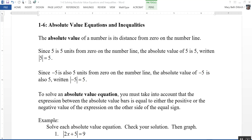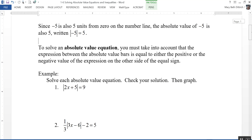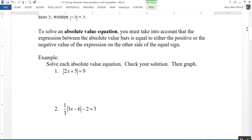To solve an absolute value equation, you must take into account that the expression between the absolute value bars is equal to either the positive or the negative value of the expression on the other side of the equal sign. Let's take a look at several examples. Solve each absolute value equation, check your solution, and then graph.